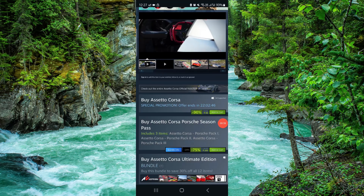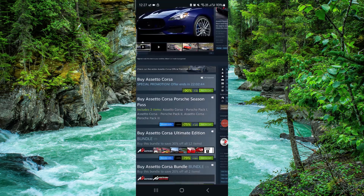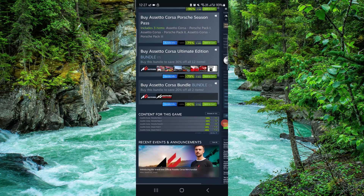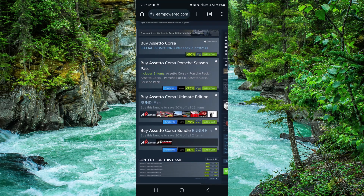So that's how to buy Assetto Corsa for PC. If you found this video helpful, make sure you like, subscribe, and share the video. Thank you for watching.